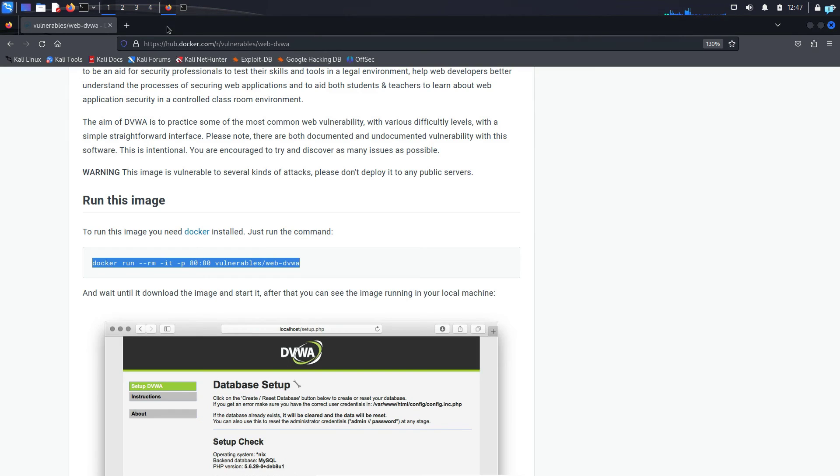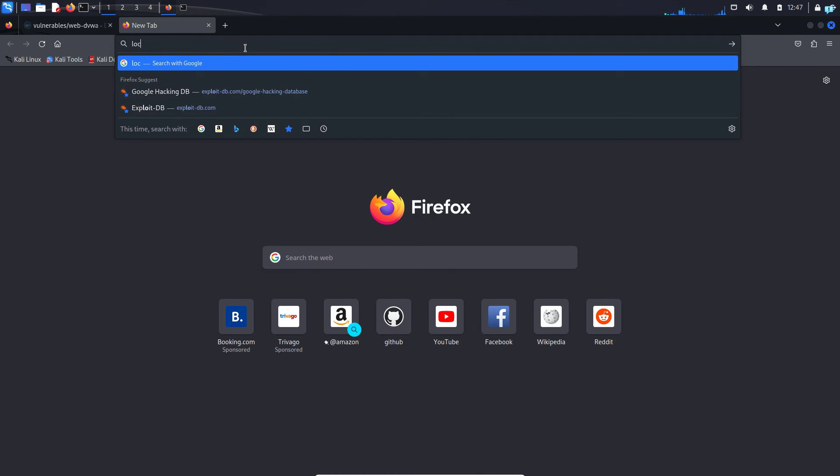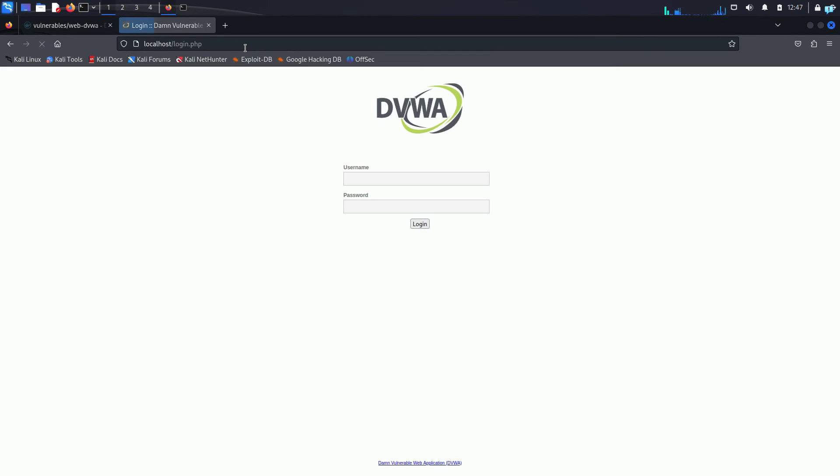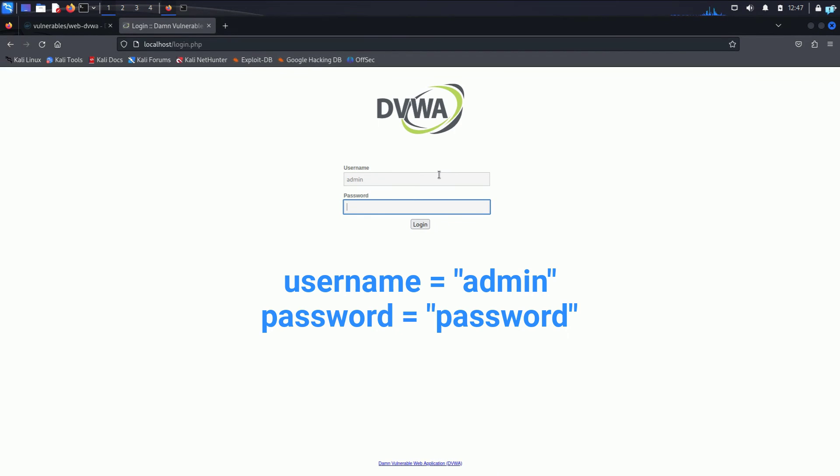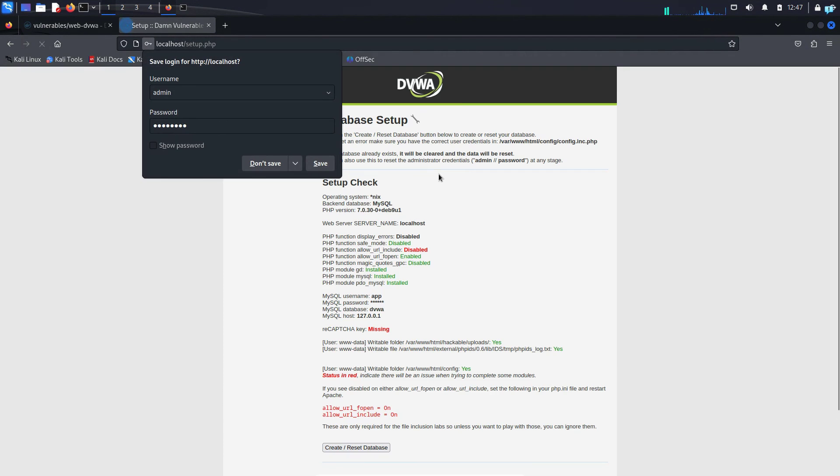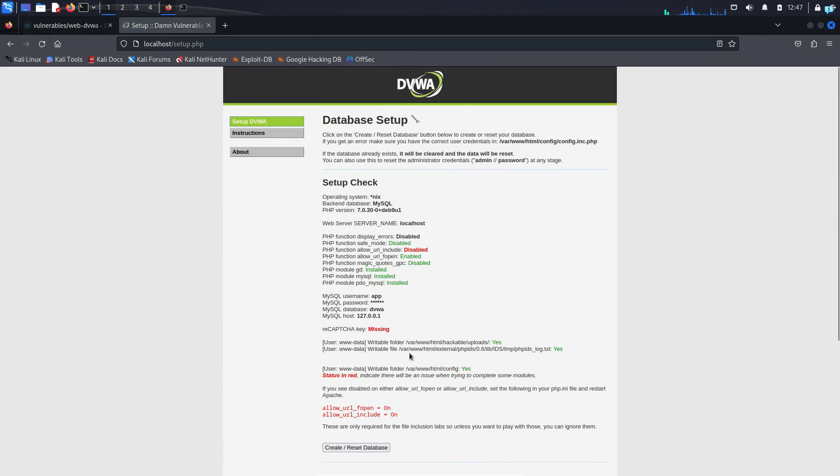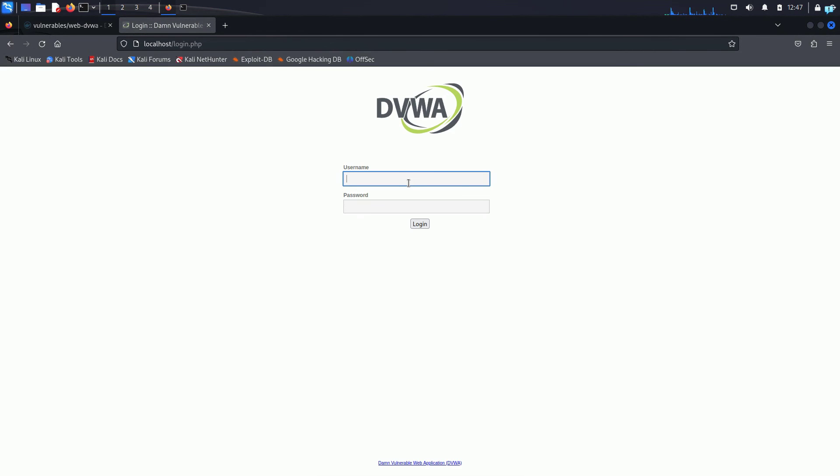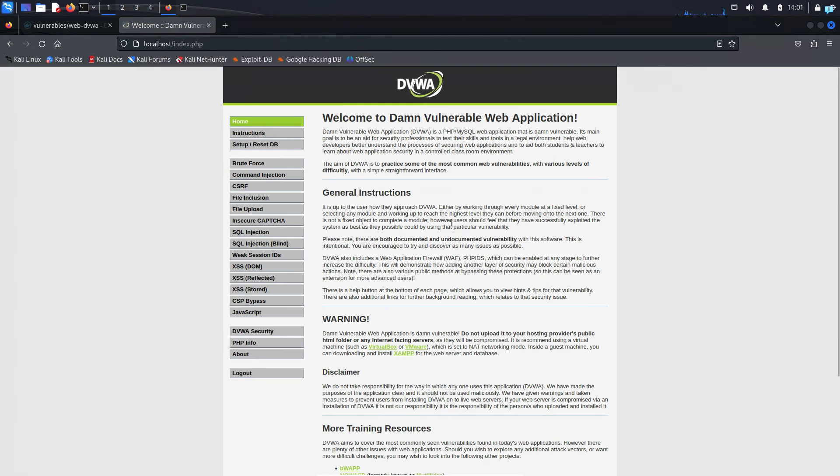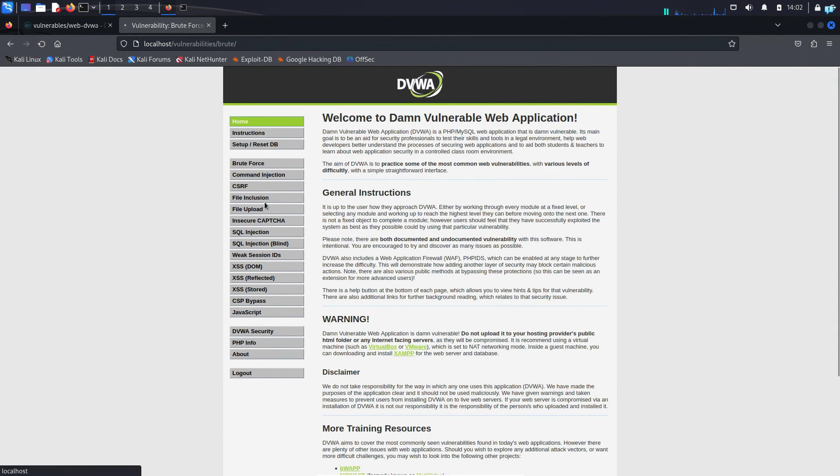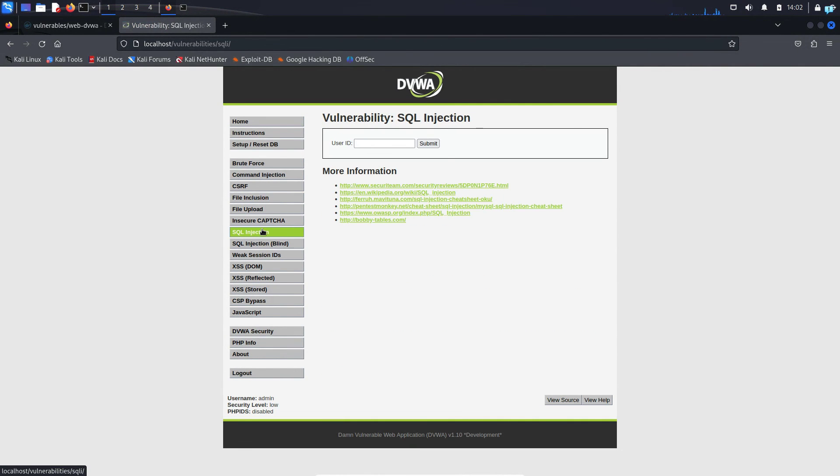I'll open up my browser once again and go to localhost and then press enter. Here type the username as admin and the password as password only. Press enter. Scroll to the bottom of the page and then click on create forward slash reset database and then type the username admin and password in and then press enter. And now I can confirm that my DVWA has started perfectly. These are all the web attacks you can perform.